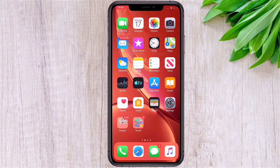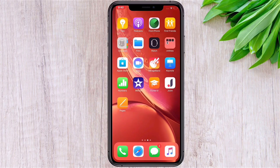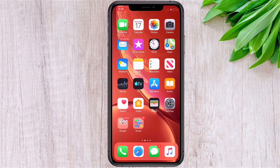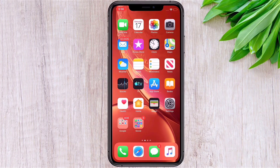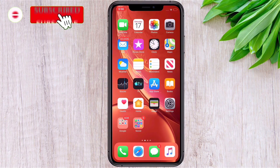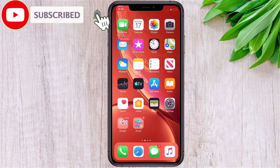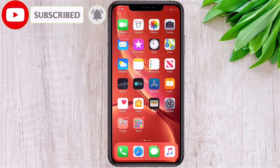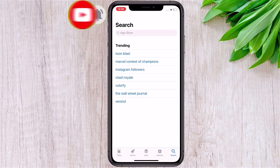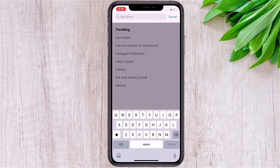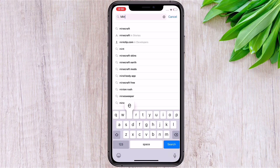Today I'll show you how to download paid applications and paid games on your iPhone. It's easier to download paid applications on Android, so today I'll show you how to do it for iPhone. Go to the App Store.